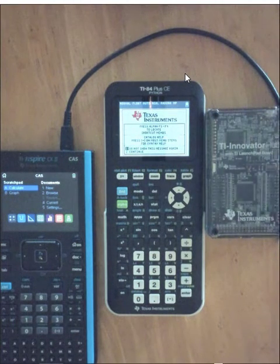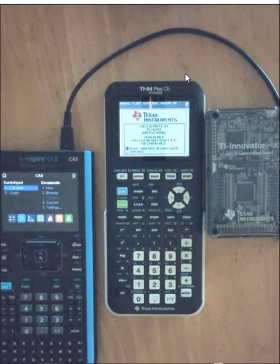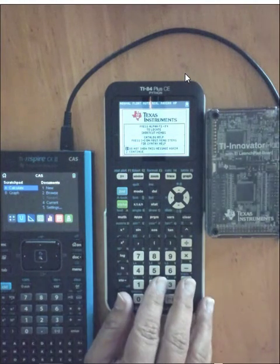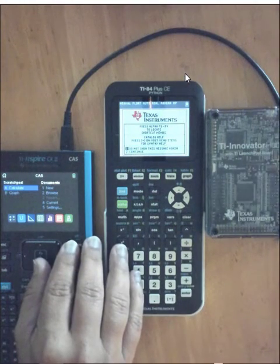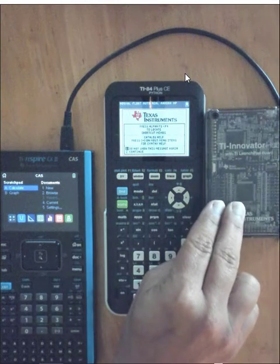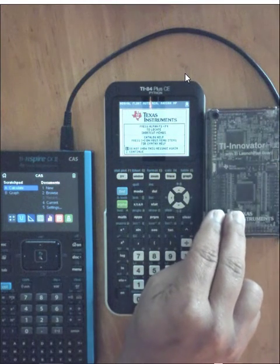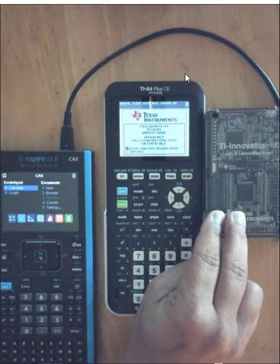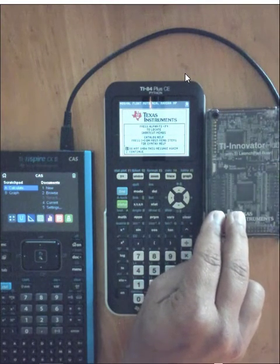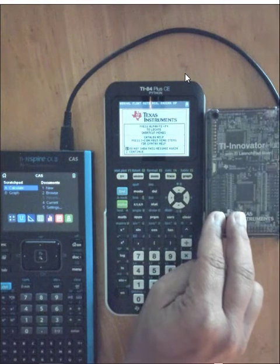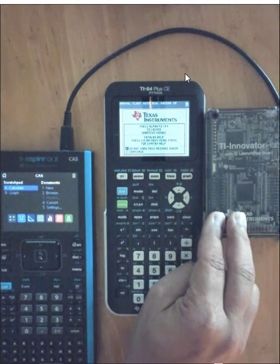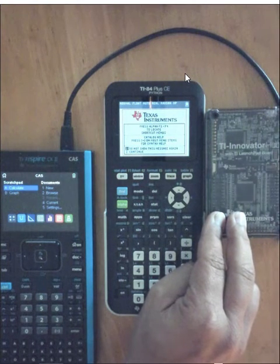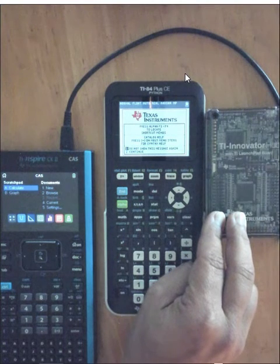When you go to run a program, if the innovator hub beeps and you did not provide sound commands, there is usually an error in the code. Usually something was not defined. A time, an amount, double check the code.